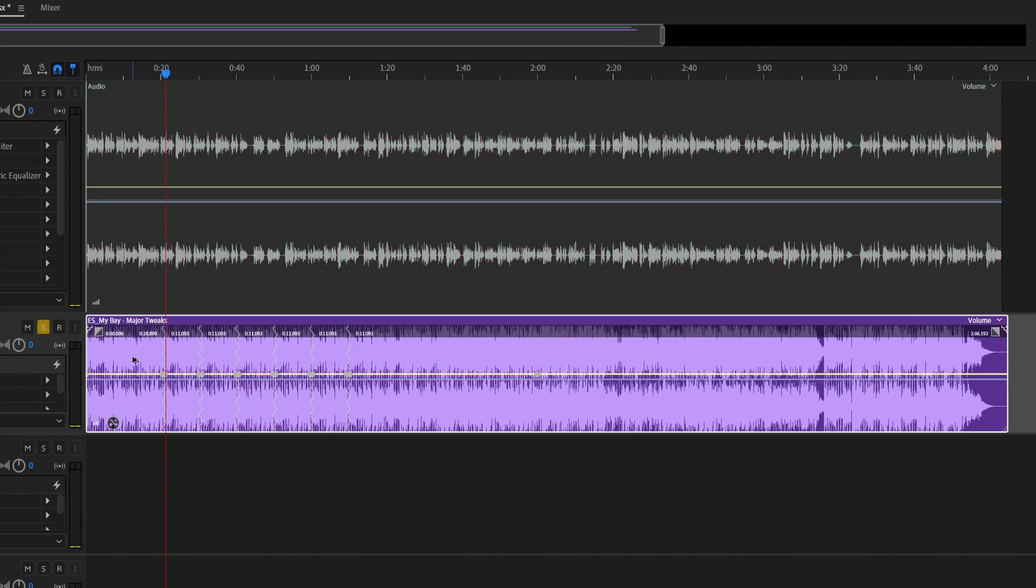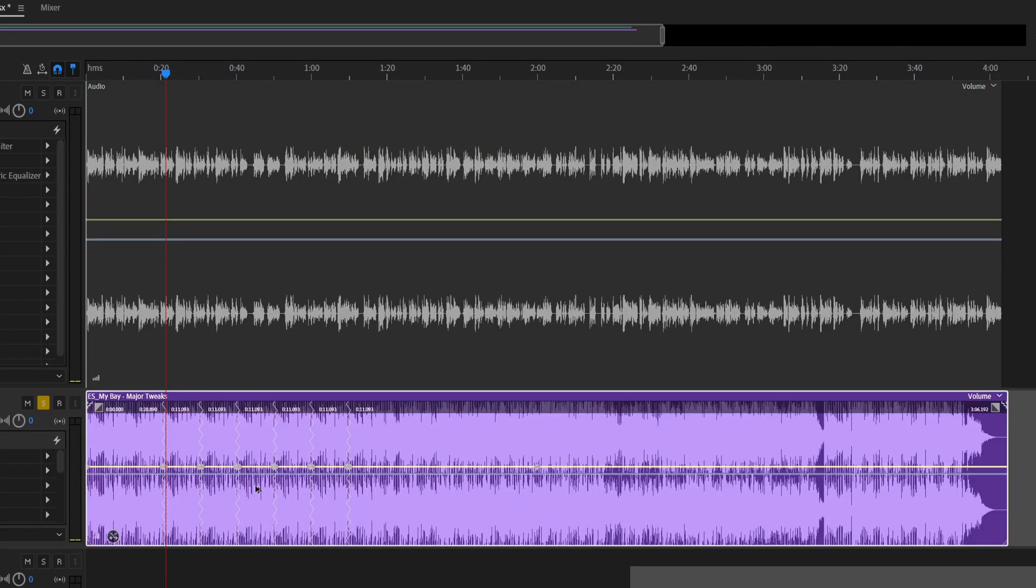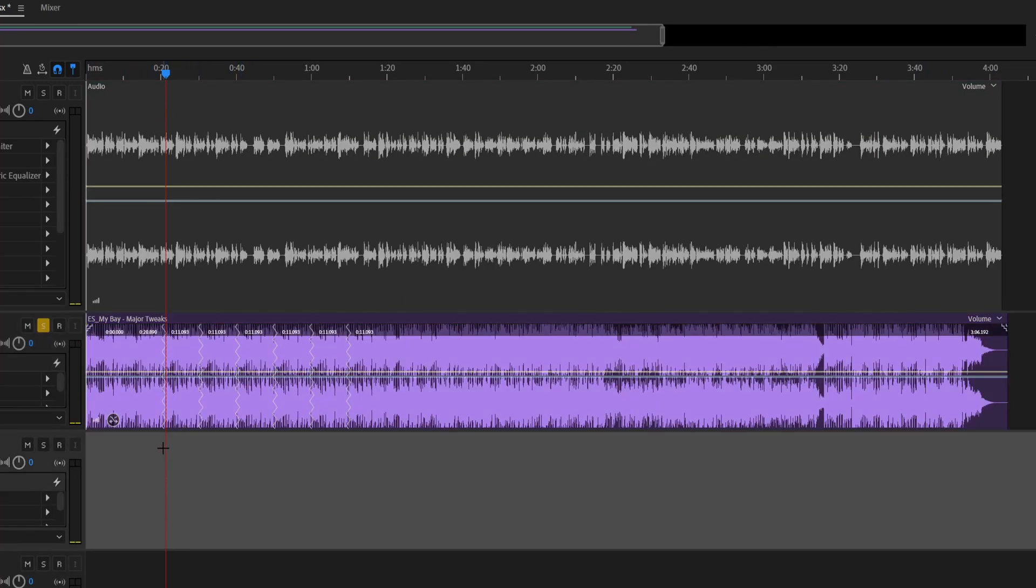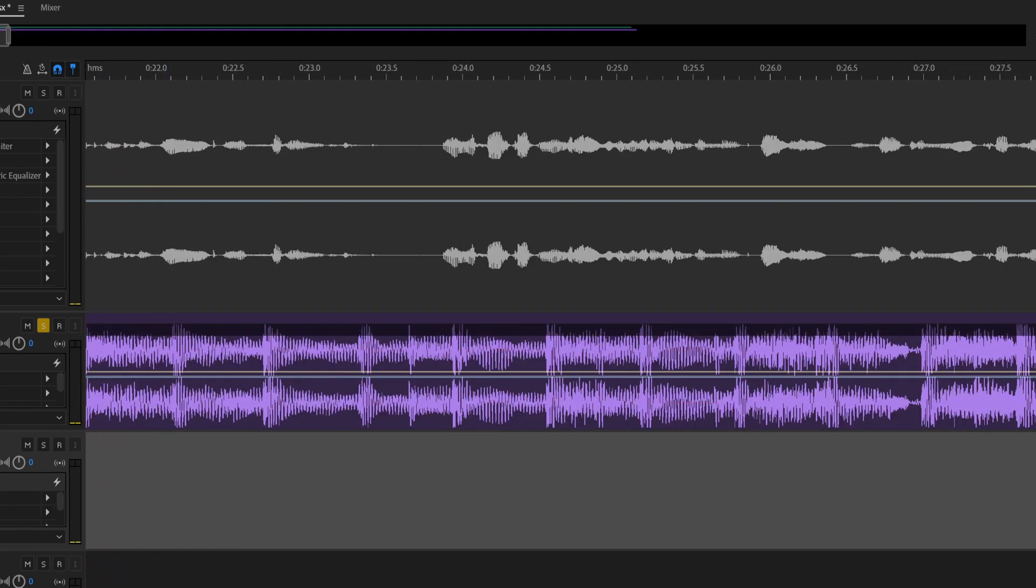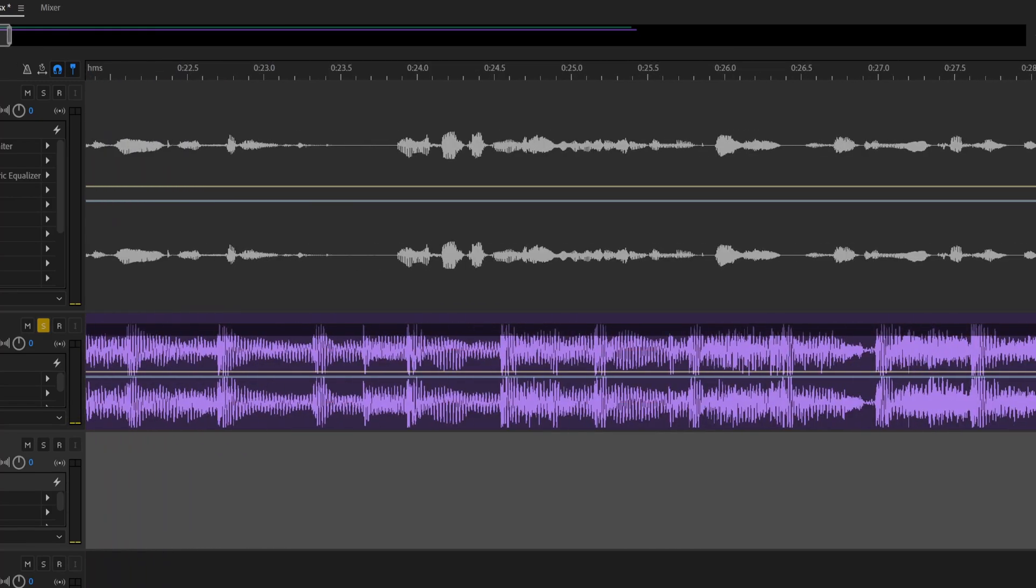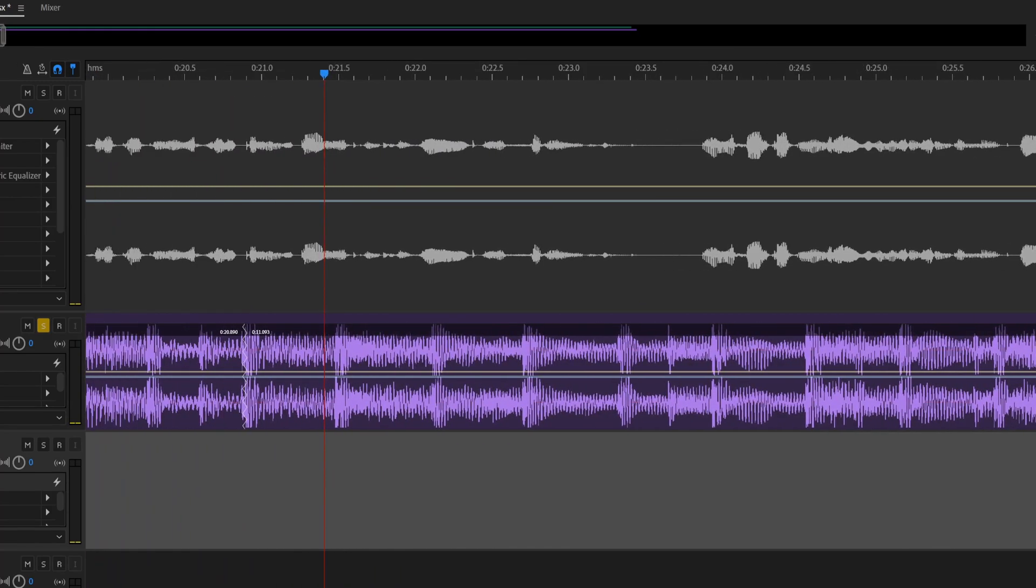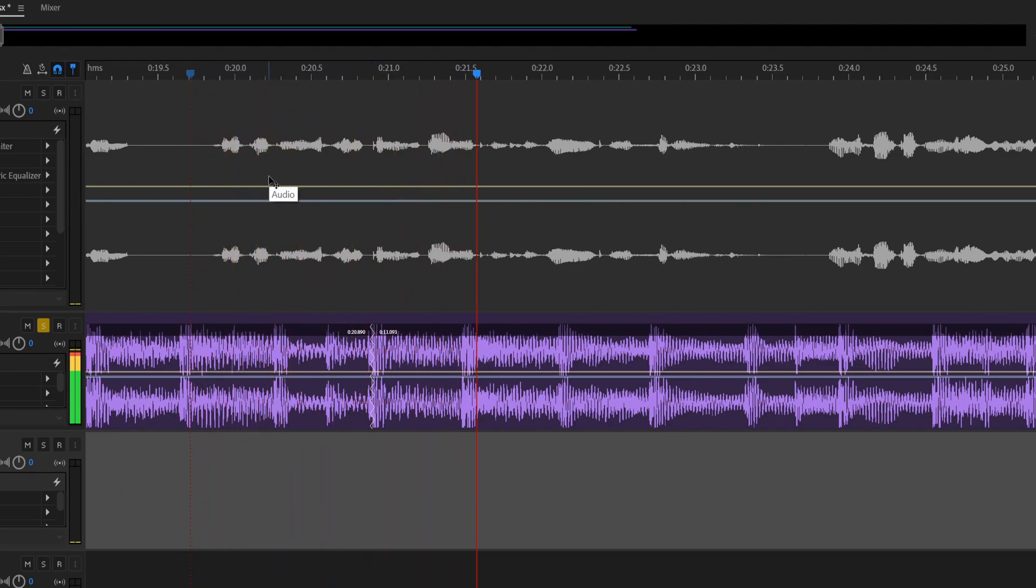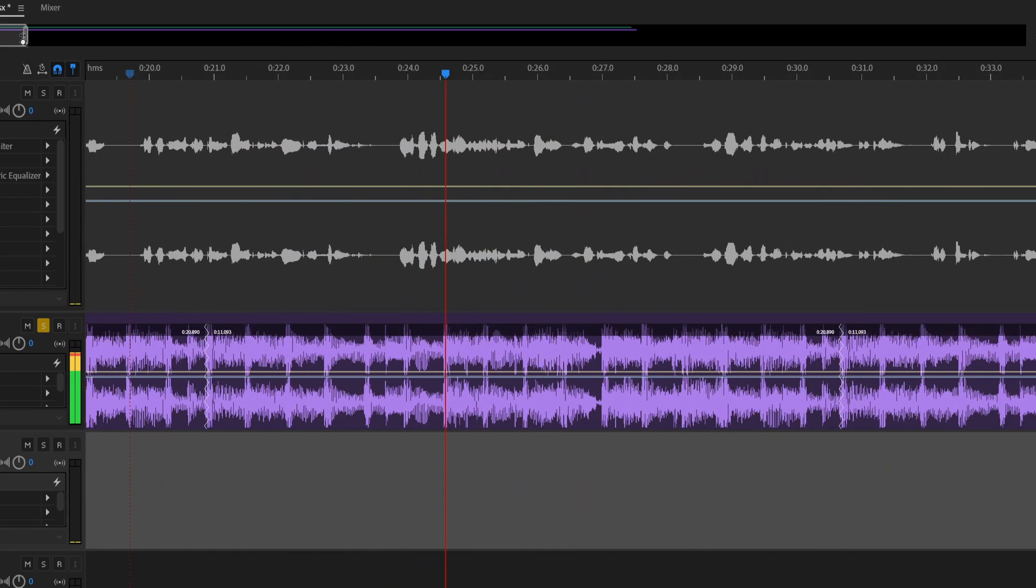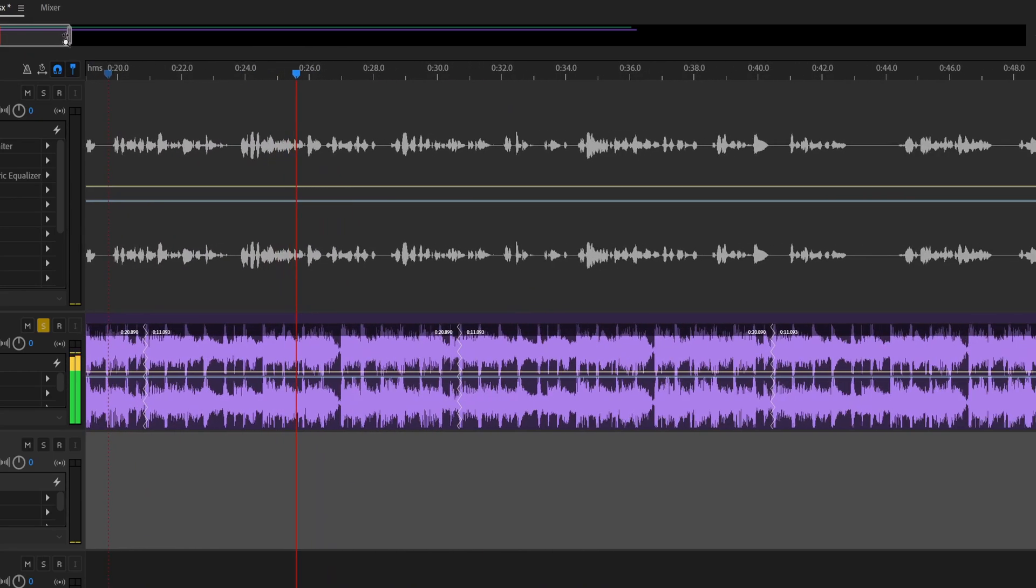If we zoom in—oh, wrong one—there we go. So yeah, if we zoom in here you can see where it's made one of the extensions. Let's listen to it. You can't even tell it's done it. That's great. See, there's another one coming up now. Let's have another listen.